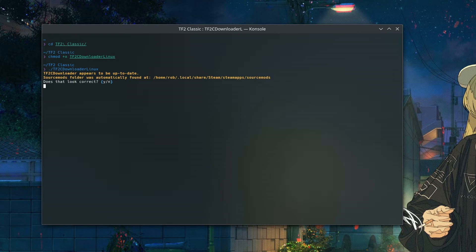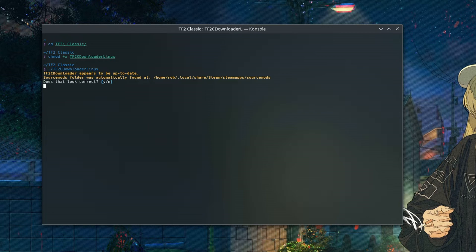So it checked the version of the downloader, made sure it was up to date. It found our sourcemods folder because we downloaded the source SDK package before in Steam. And we're just going to let it, we're just going to go ahead and tell it yes.